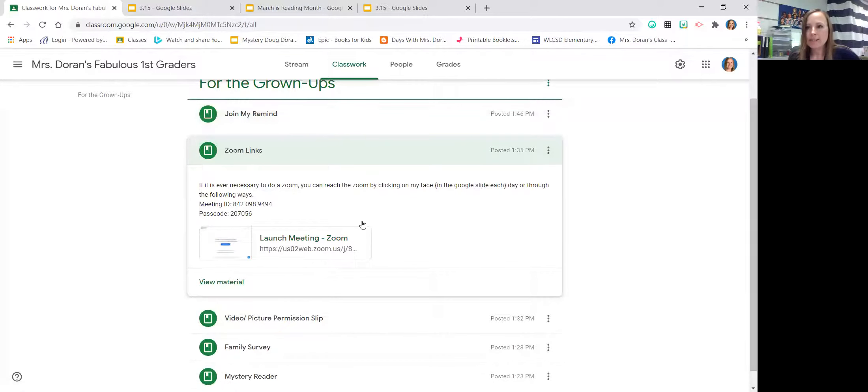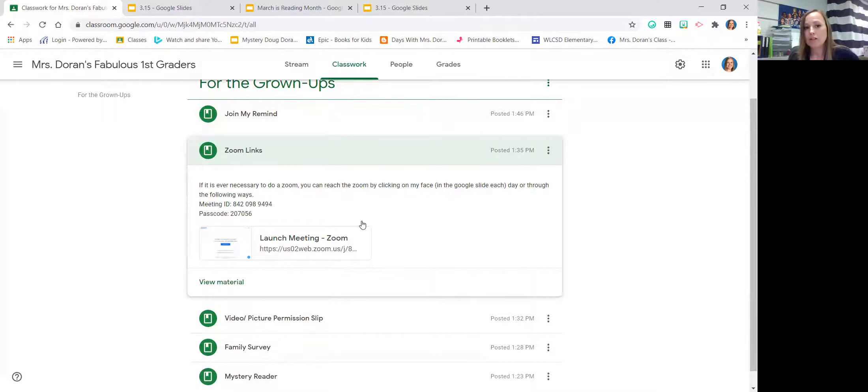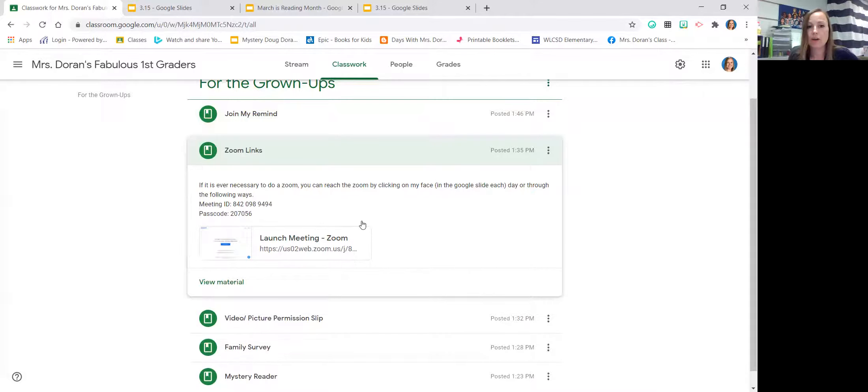If for whatever reason something happens where we need to pivot on a dime, as some of you have had experience this year, I wanted you to know that all my zoom links are here. So if you ever wanted to meet with me via zoom or if we had to change instruction that way, here are our zoom links.